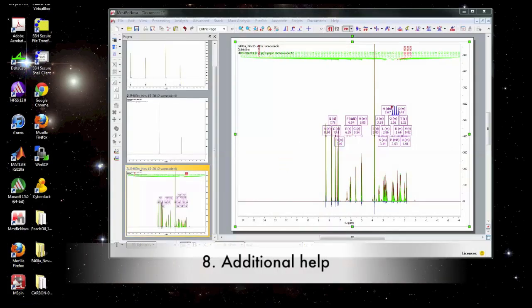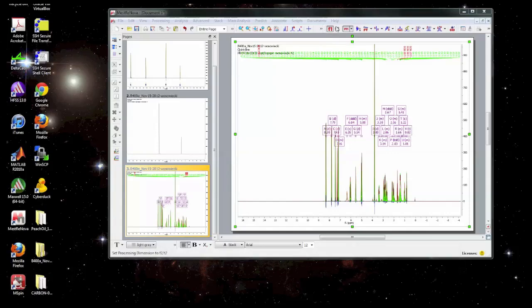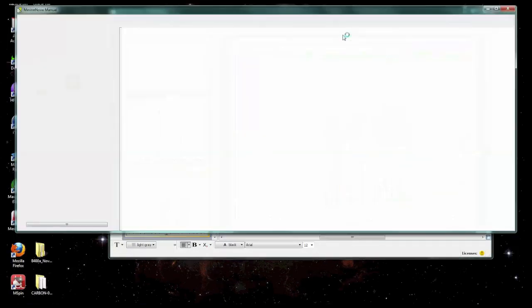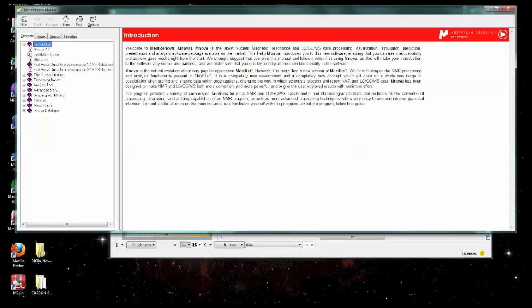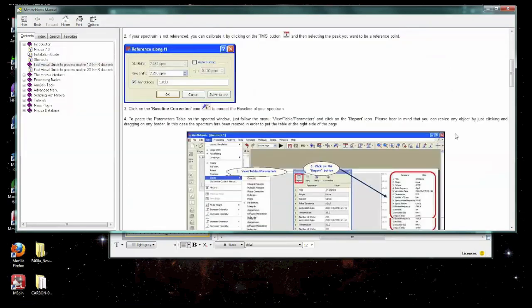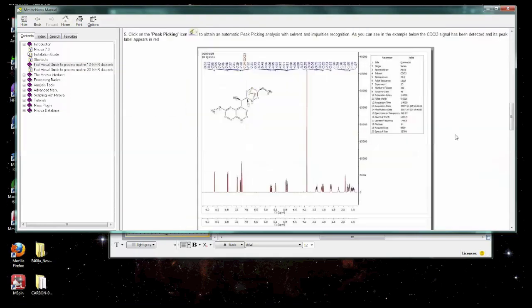Okay, this concludes the basics of processing 1D NMR data. For more information, you can go into the help, contents, and you can look at the fast visual guide to process routine 1D NMR datasets. It covers many of these same points.